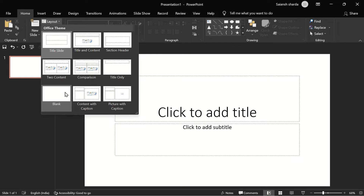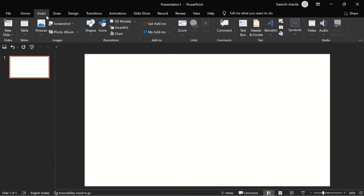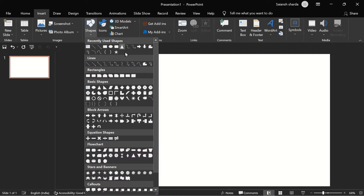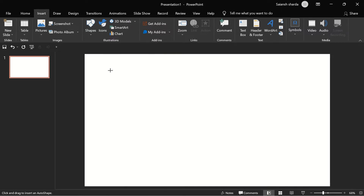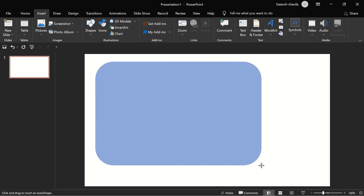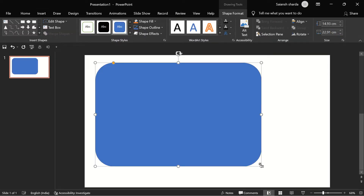First, let's go to a blank layout and then go to Insert > Shapes and pick any shape — for example, a rounded rectangle — and insert it like this. You don't have to use a shape only for Morph; you can use anything like text, icons, or 3D models. It's just your choice.